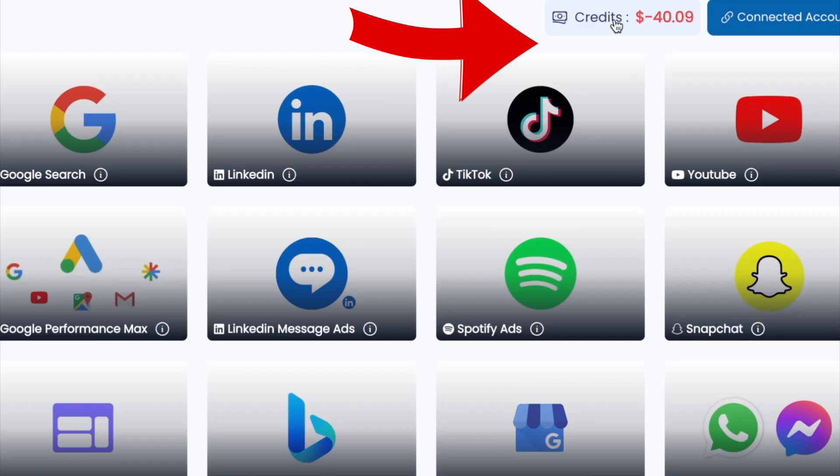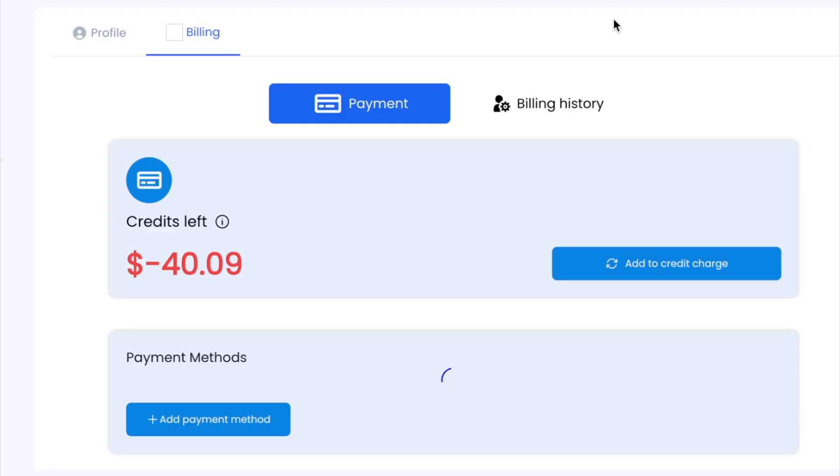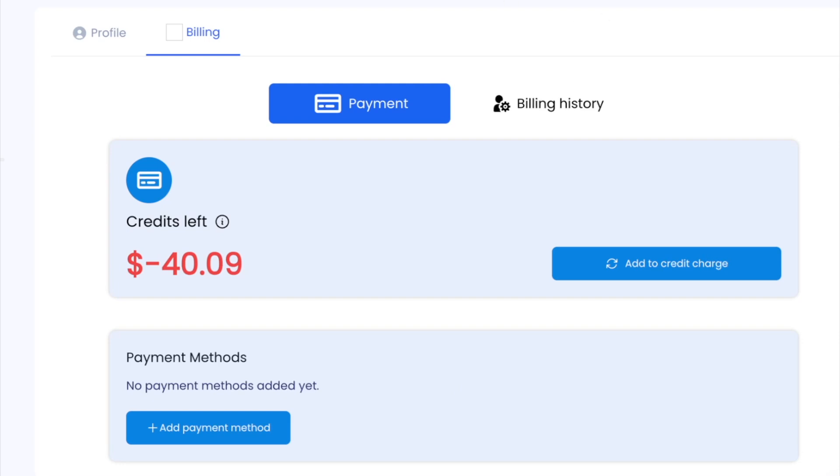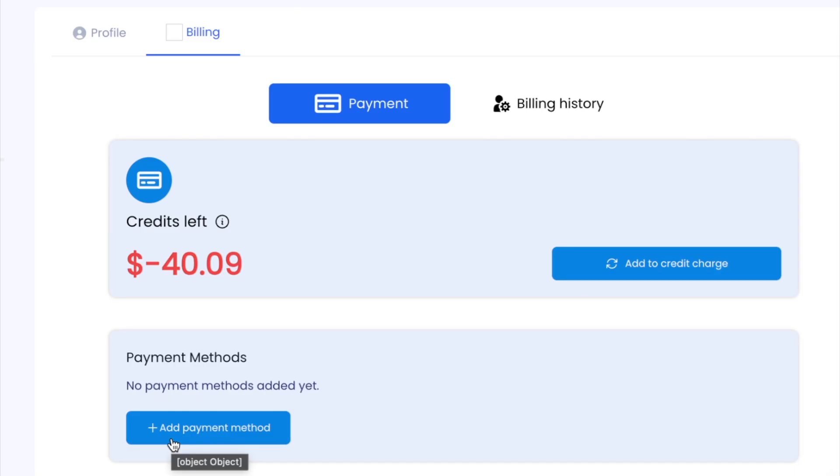This works for Facebook, Instagram, Google, TikTok, and LinkedIn right now. Your clients can tap this button to add more credits. They can add their payment methods. They can see their billing history. And let's say they run out of credits and we're not able to charge their card. Play will automatically pause their ads for you. So they won't be able to run any more ads.